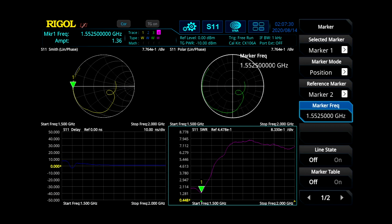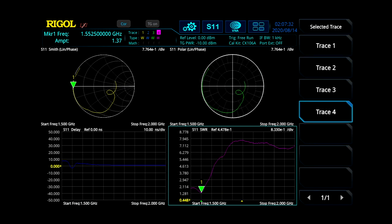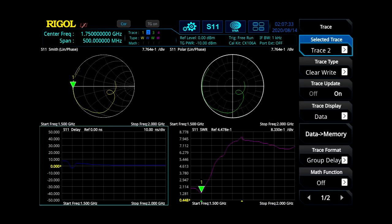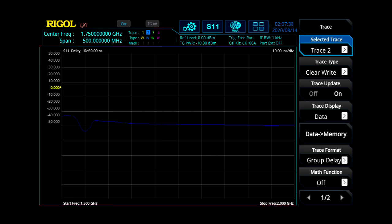The next thing that we can do is we've got a couple different views that we can look at. We're going to look at our trace number 2 here in our lower left-hand corner and we'll expand that out.